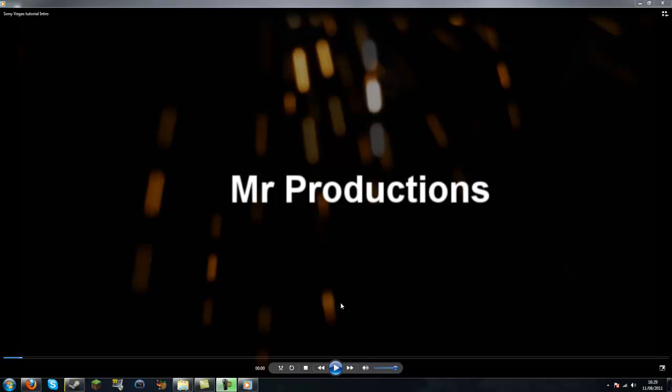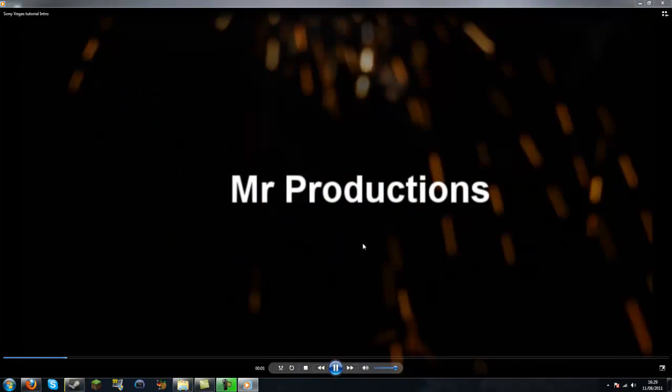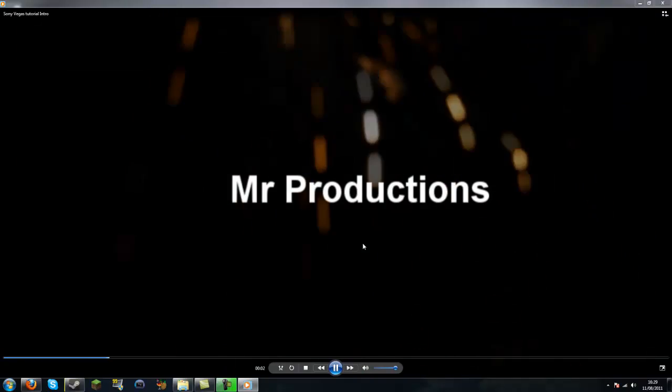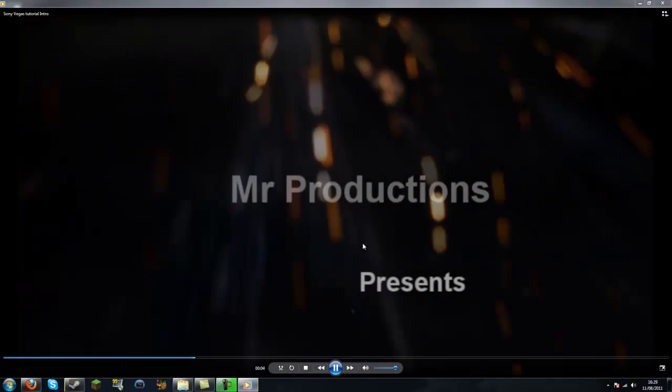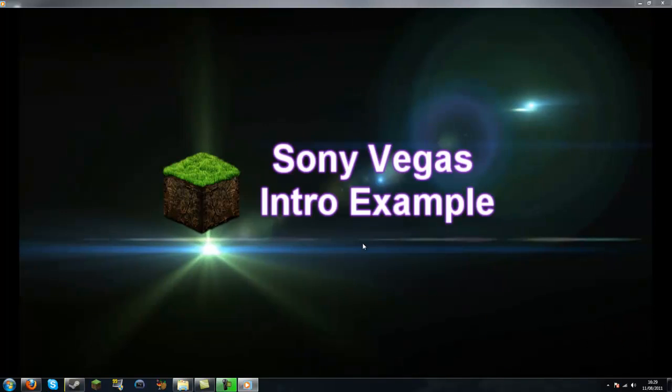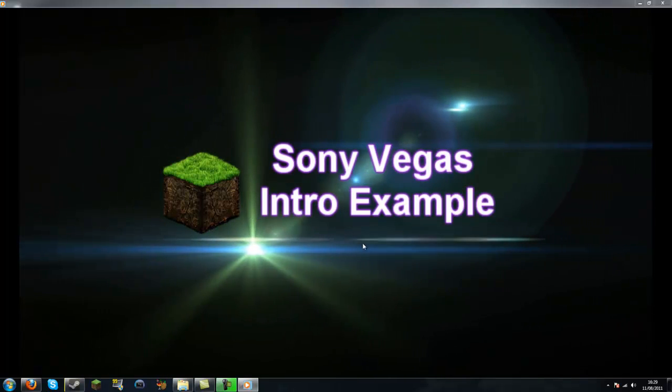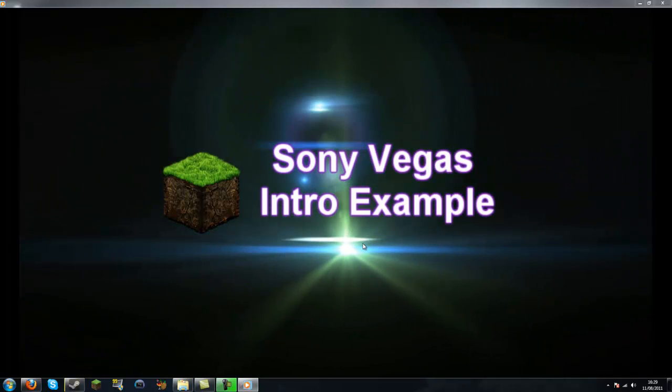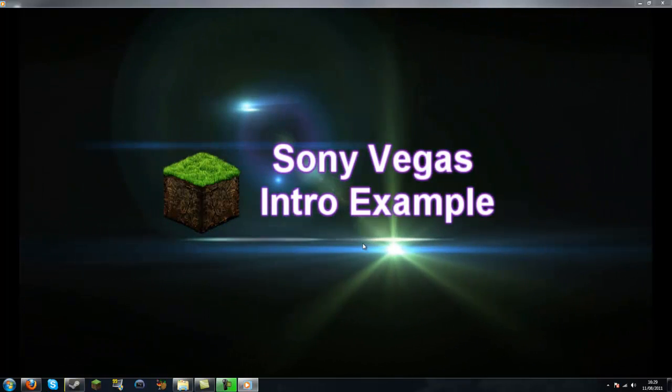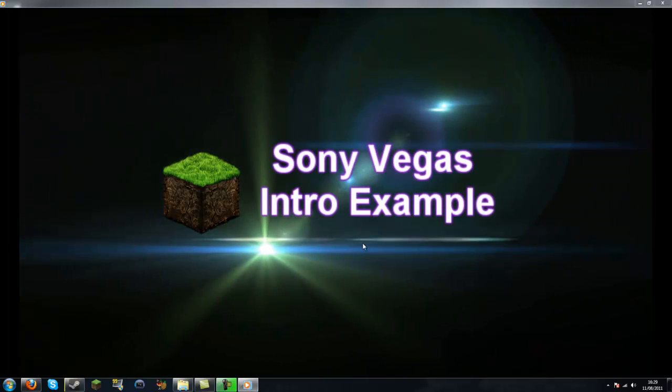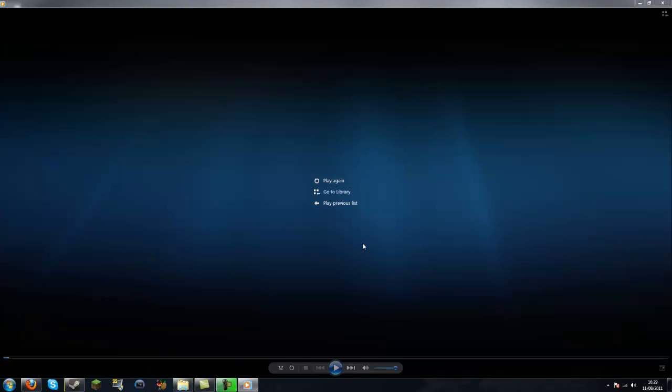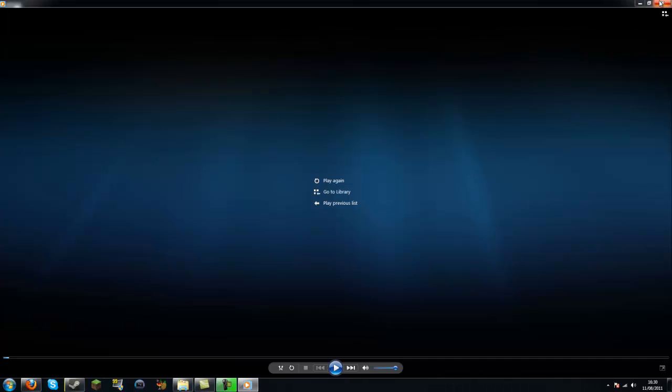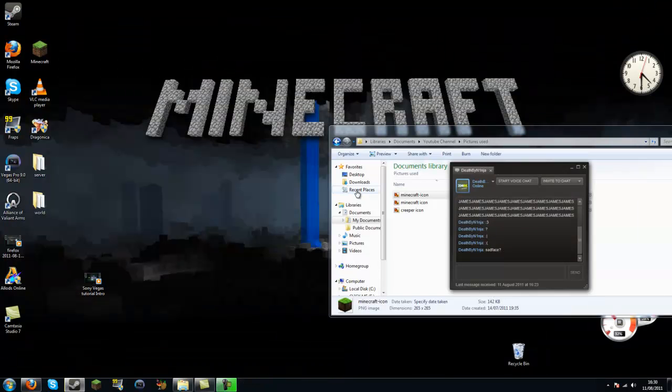Right, so I've just rendered my video and this is how your intro should look when it's done. Yep, so I hope that helped. And please like and subscribe. Thank you.